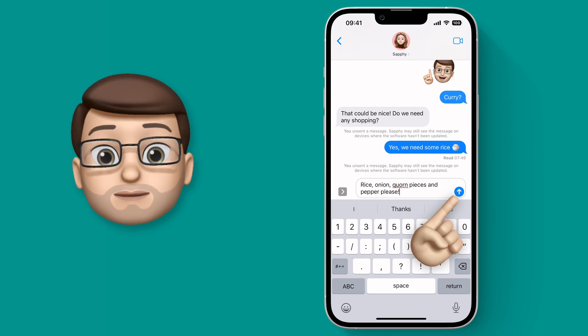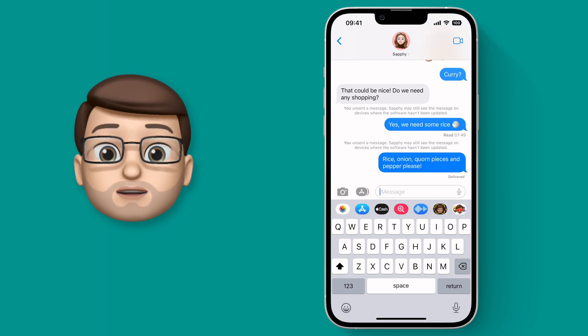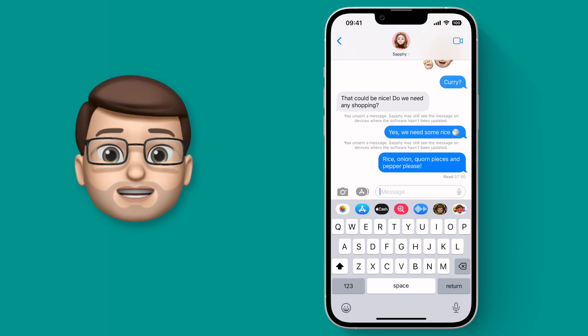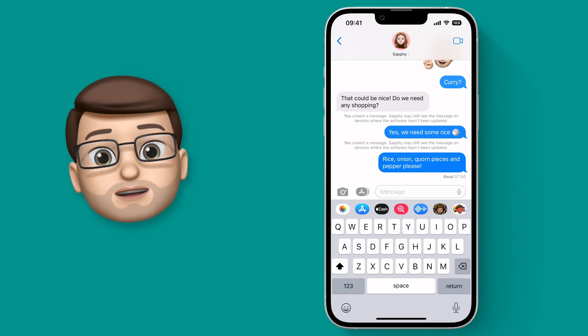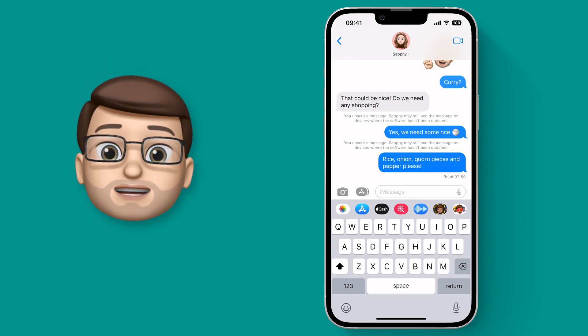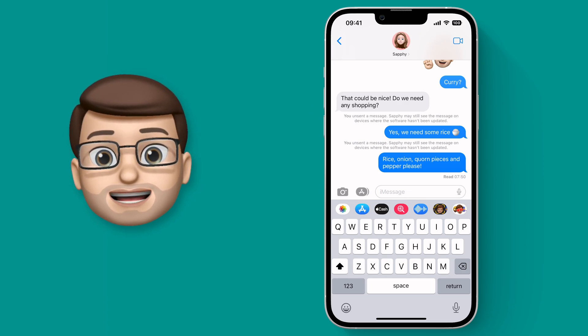So if you made an embarrassing typo you could undo the send and then send a new message instead. Again though this only works on iOS 16 and later.